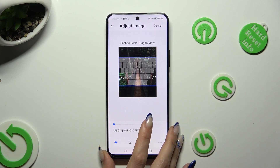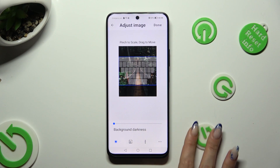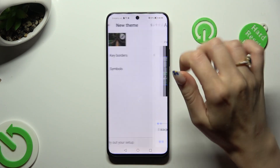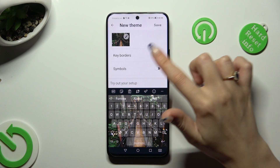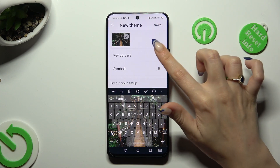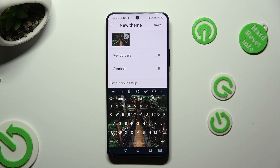Then hit done at the top right corner. Over here you can use those two switches to manage key borders and symbols. When you're done, choose save at the top right corner.